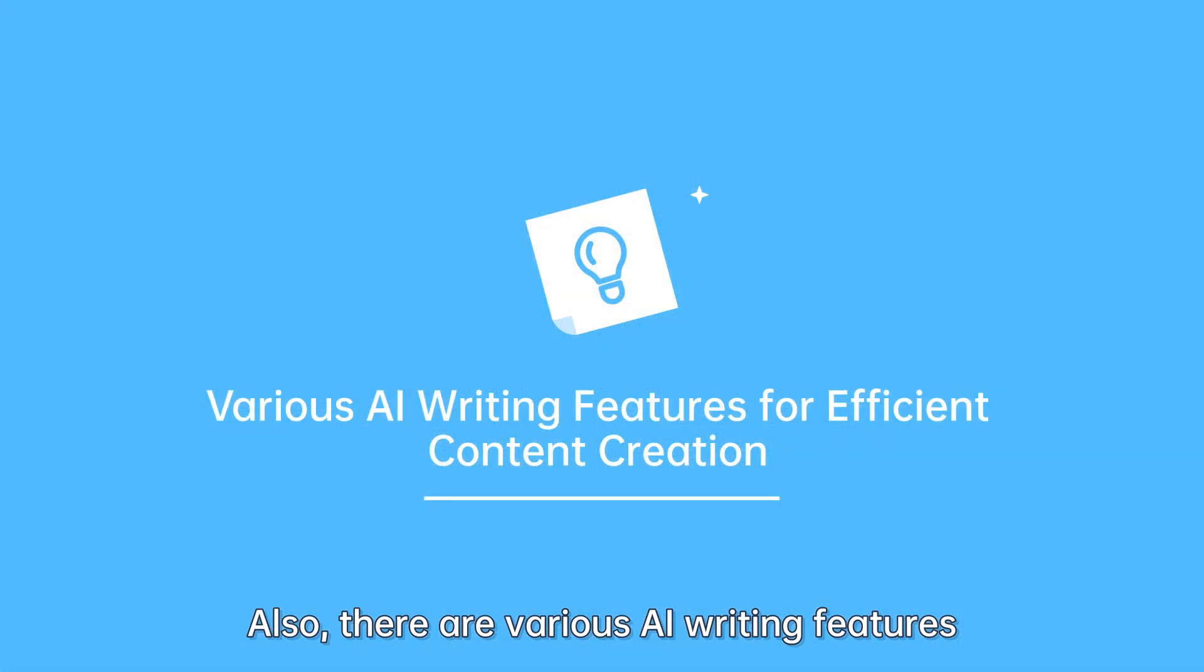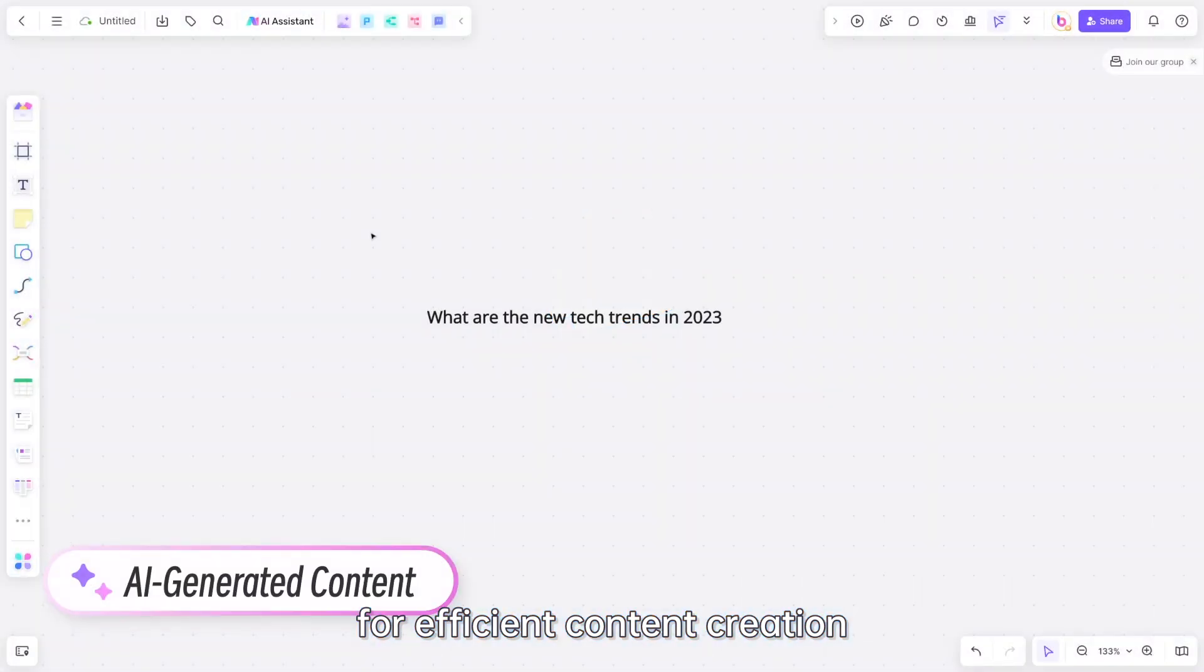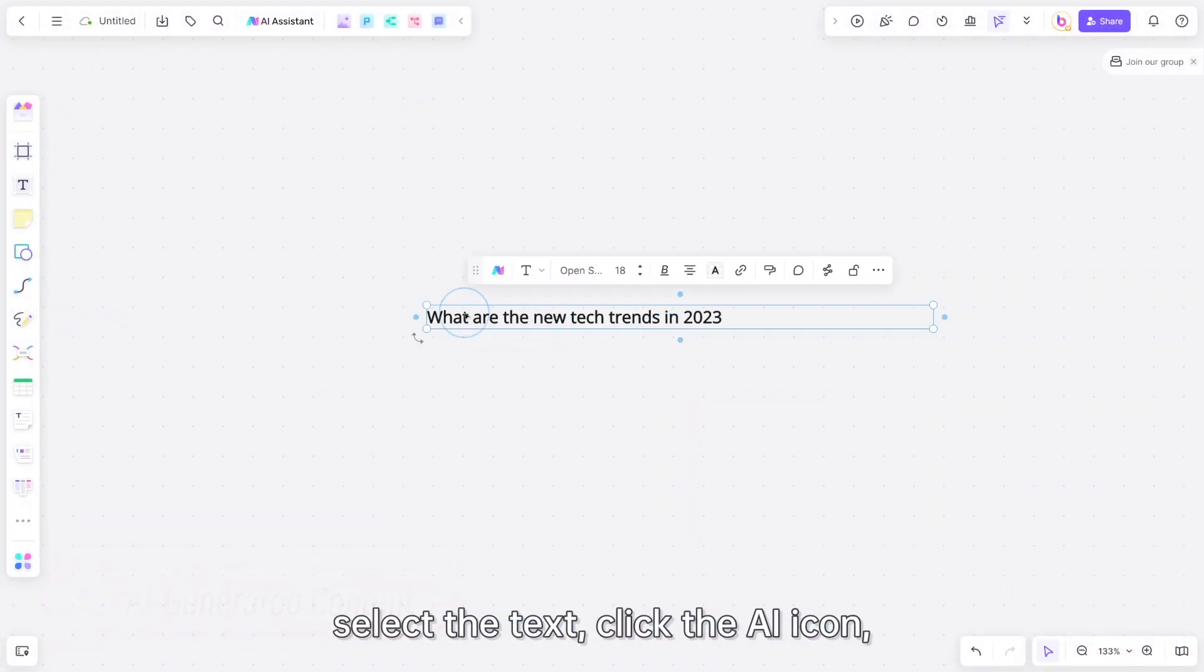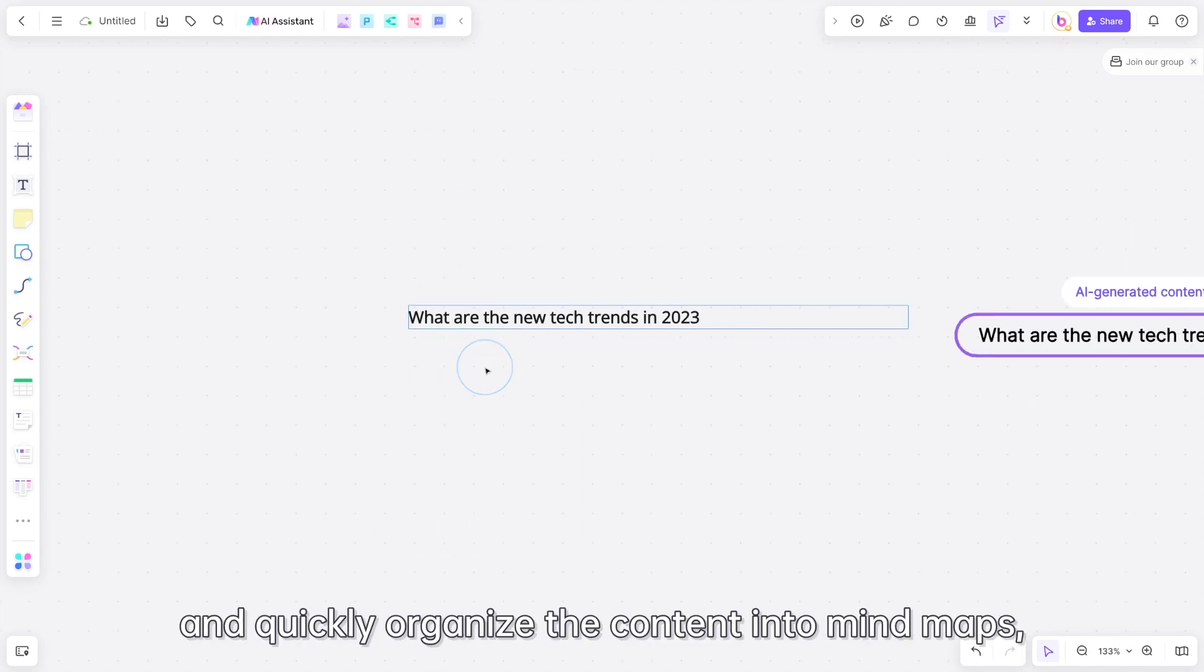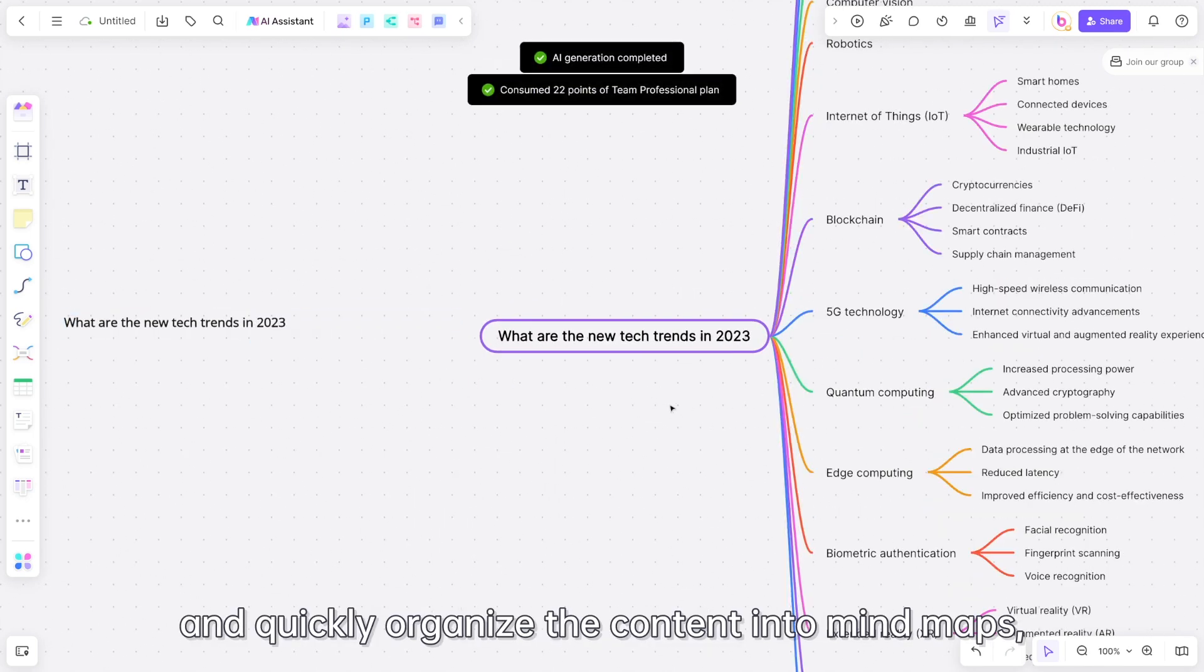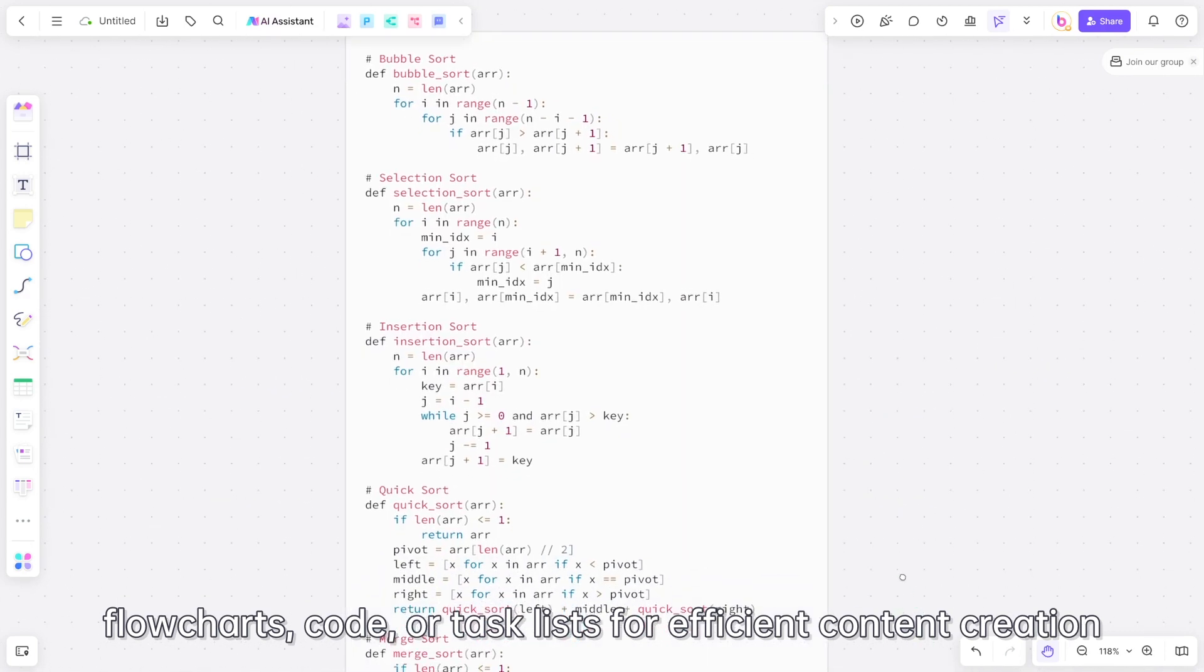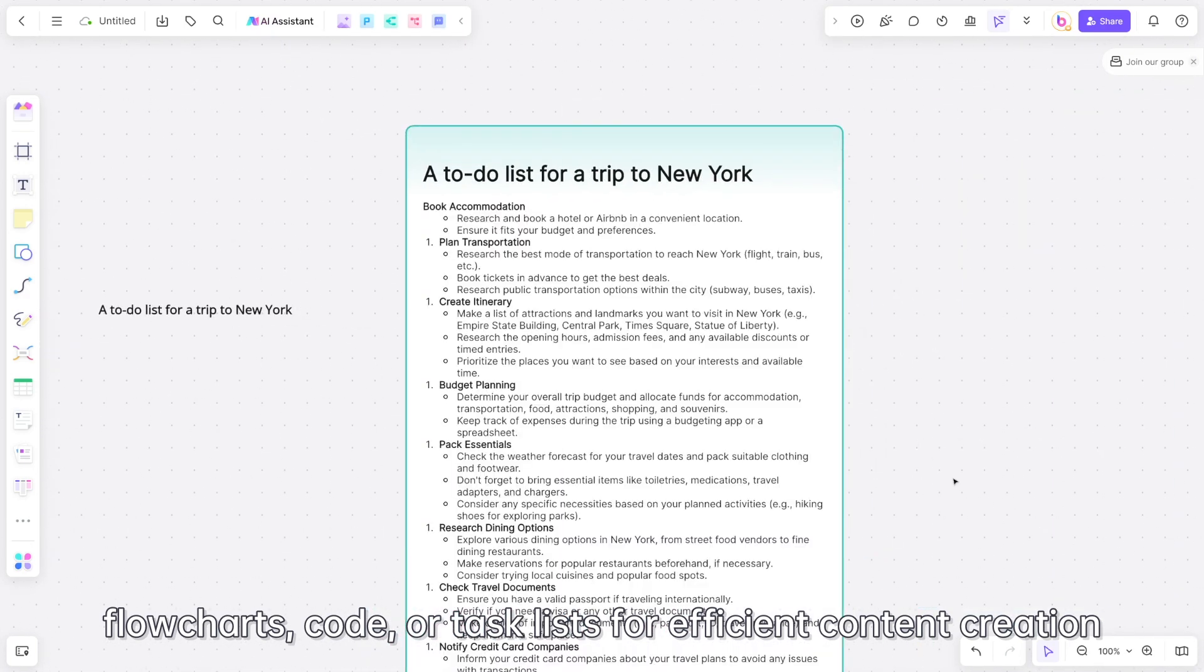There are various AI writing features for efficient content creation. When you want to present content in a richer form, select the text, click the AI icon, and quickly organize the content into mind maps, flowcharts, code, or task lists.